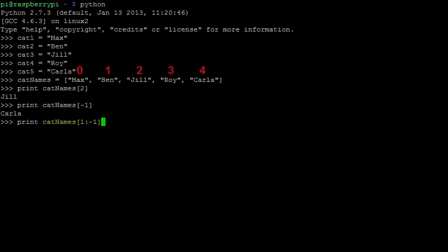We can also do sections of a list, known as subsets or sublists. In this case, starting at Ben and going up to but not including Carla. If we wanted a sublist that contained all the cats except for Max, we could go from index 1 to the end.